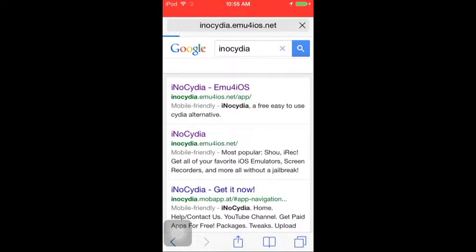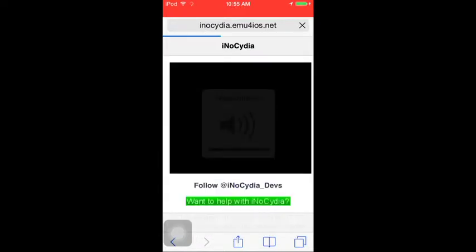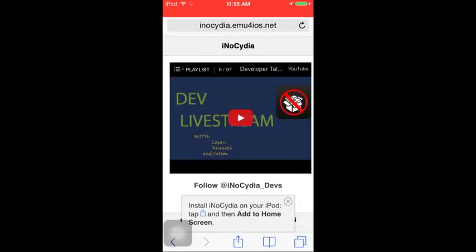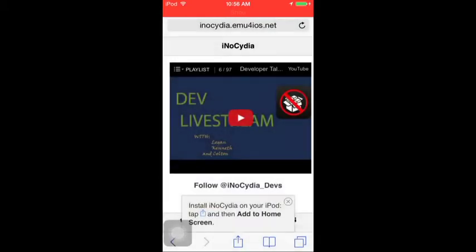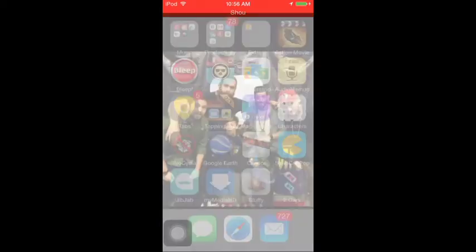Press on the first link. iNoCydia is practically sort of like Cydia but no jailbreaking — it's the exact opposite. It'll tell you to install iNoCydia on your iPod. Do that, then press add to home screen. I already have it so let's just go to that.